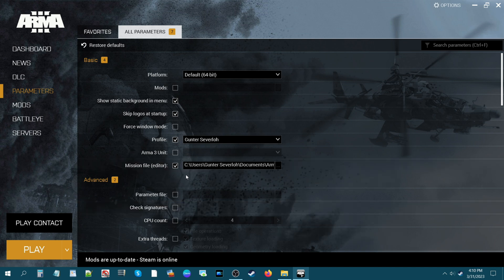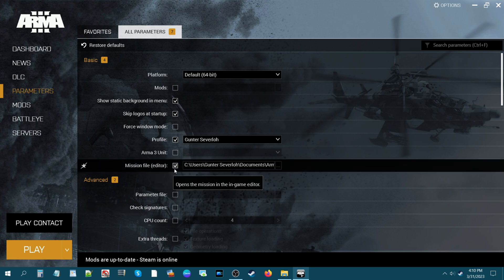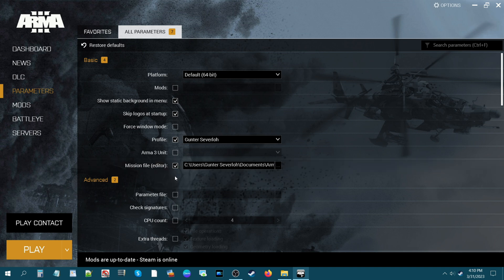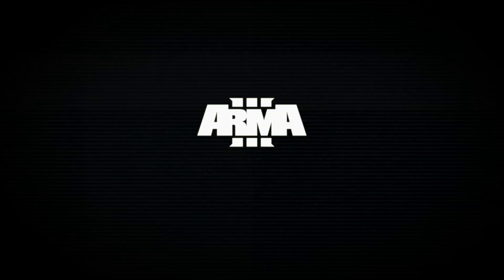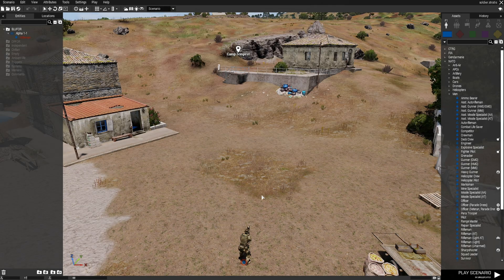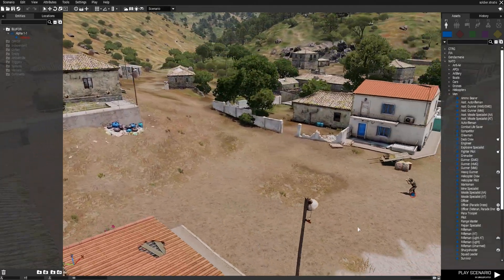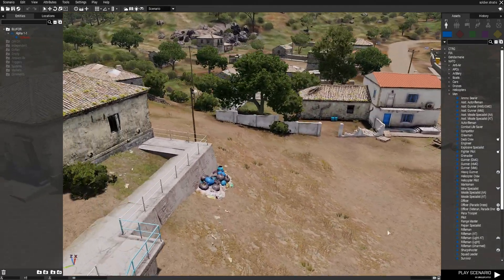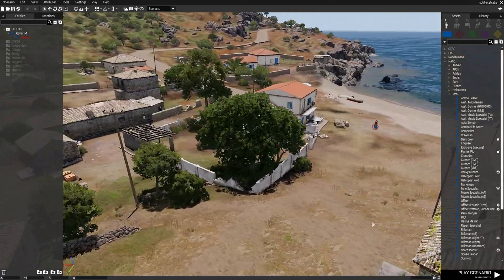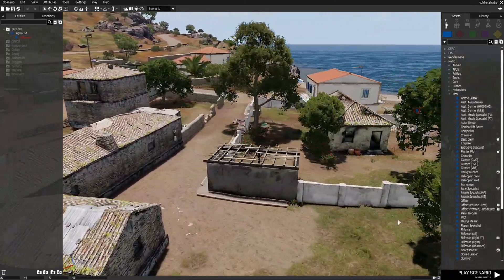What that does is it gives the launcher an address of where to go. So any time you have this parameter checked, the mission will open instead of you going to the main menu — it'll bypass the main menu entirely. All you have to do now is just hit Play. You'll see the Arma 3 logo, and from there it'll take you directly to your mission. This will save you a lot of time getting to the editor, bypassing the whole loading screen and load-up time.